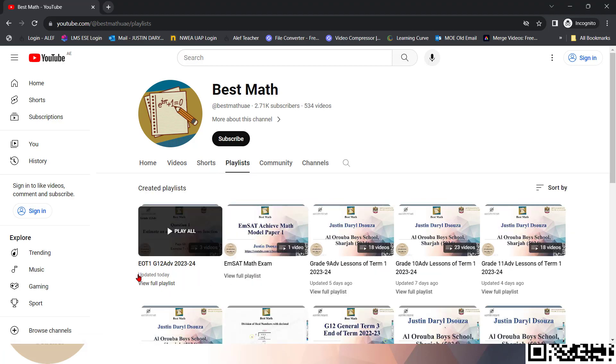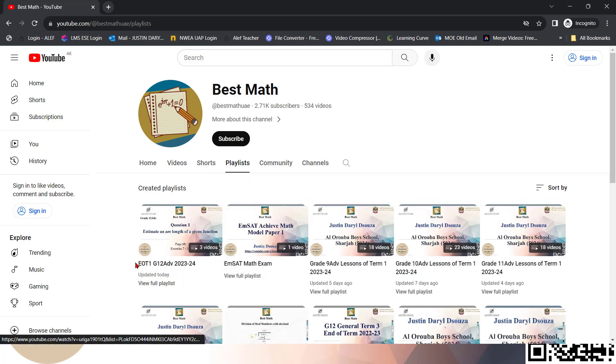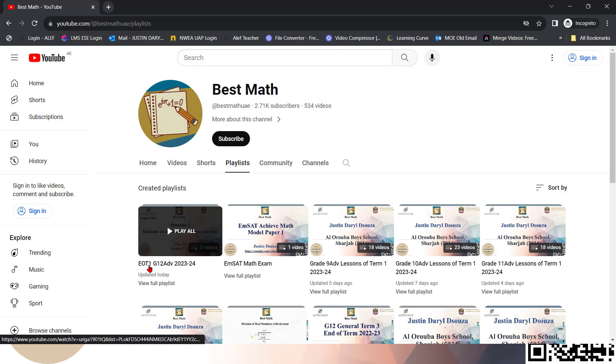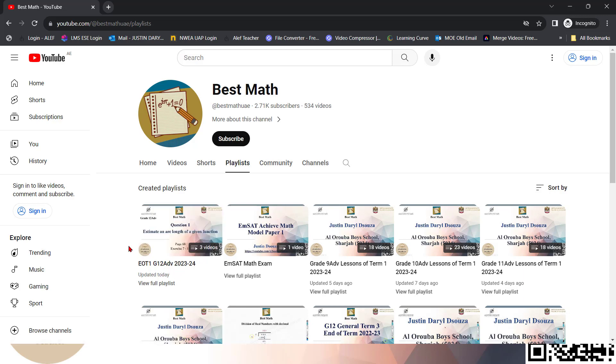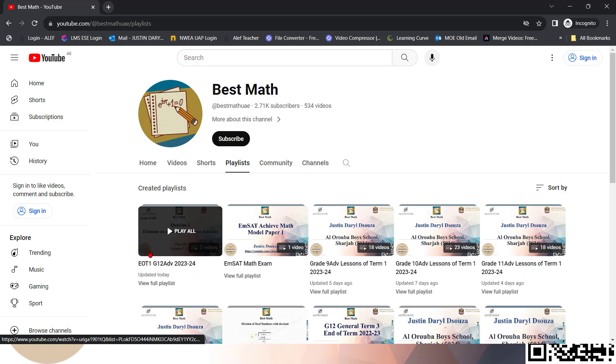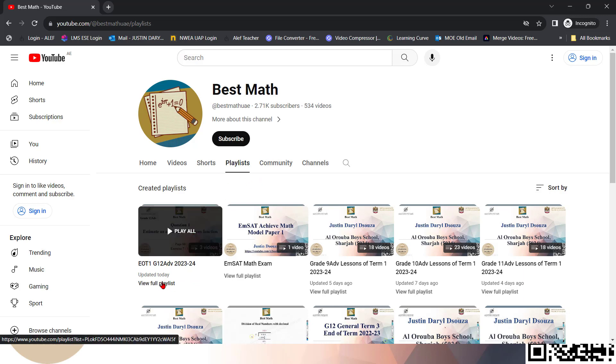And you can see which is the playlist. EOT 1, that's end of term, term 1. This academic year, 2023-2024. And I'll mention it's grade 11 advance, 12A advance, and so on. As of now, since I just started with the grade 12A advance, it's only grade 12A advance topics over here, the playlist.